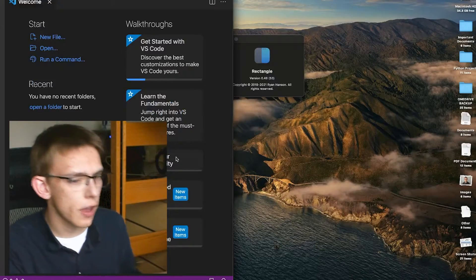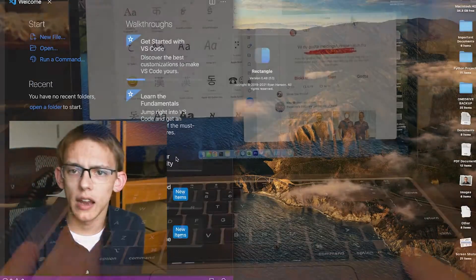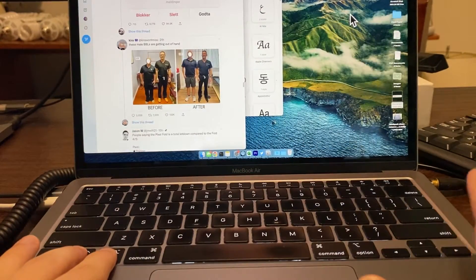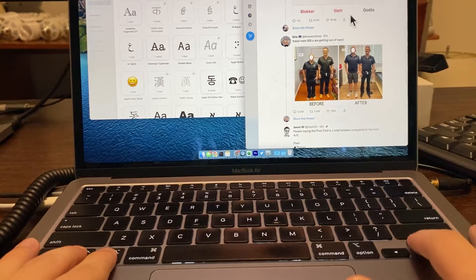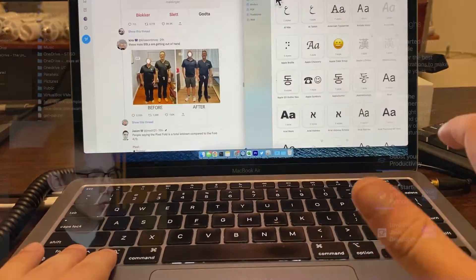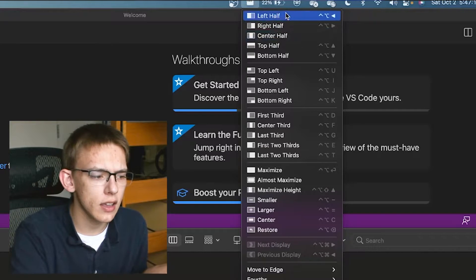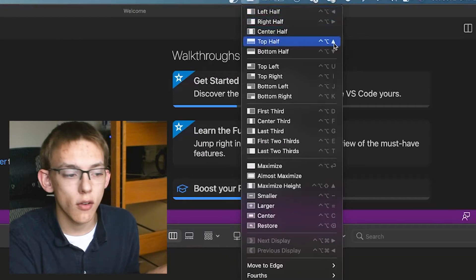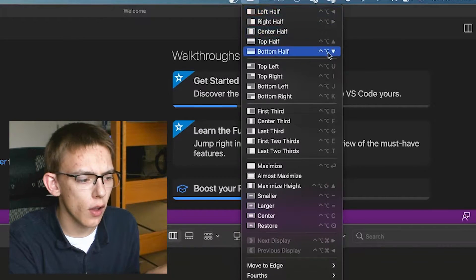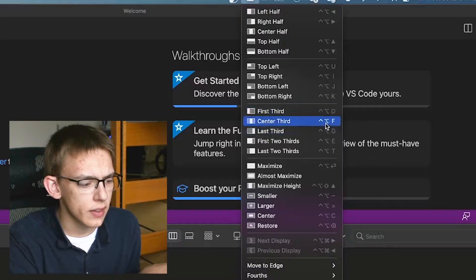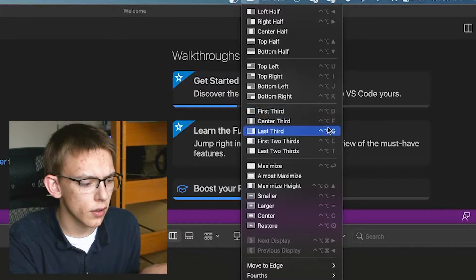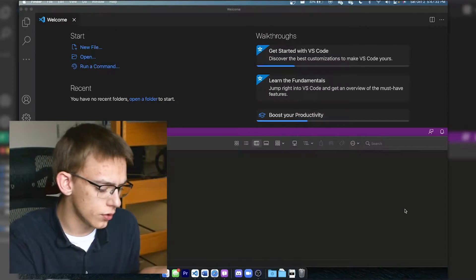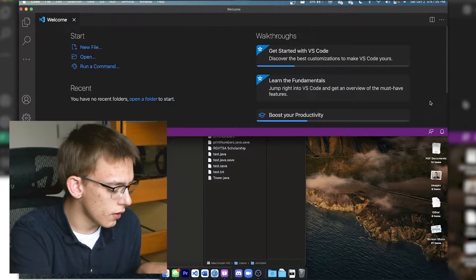What's really nice about Rectangle is that you can control all of these with keyboard shortcuts. So if I press Control Option and then any of the arrow keys, as you can see, the applications will start going to the different sides of the screen. If you don't know any of these hotkeys, you can always click on the icon right up at the top, and you can view all the hotkeys denoted right here. If I wanted to do the center third of the screen, I'd have to press Control Option and F. So Control Option F, it will do it right there.